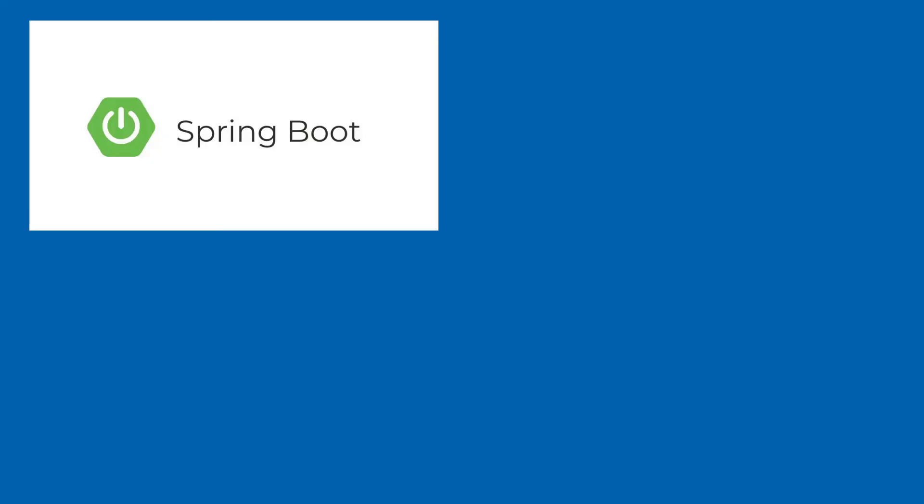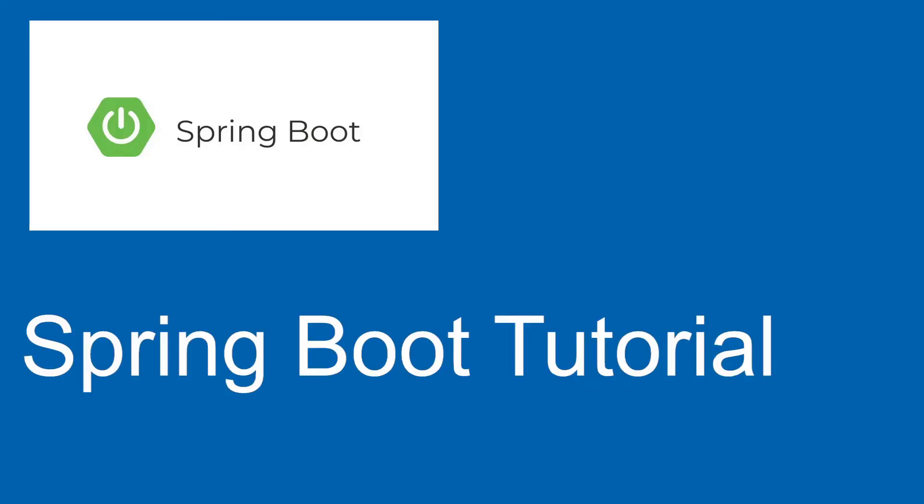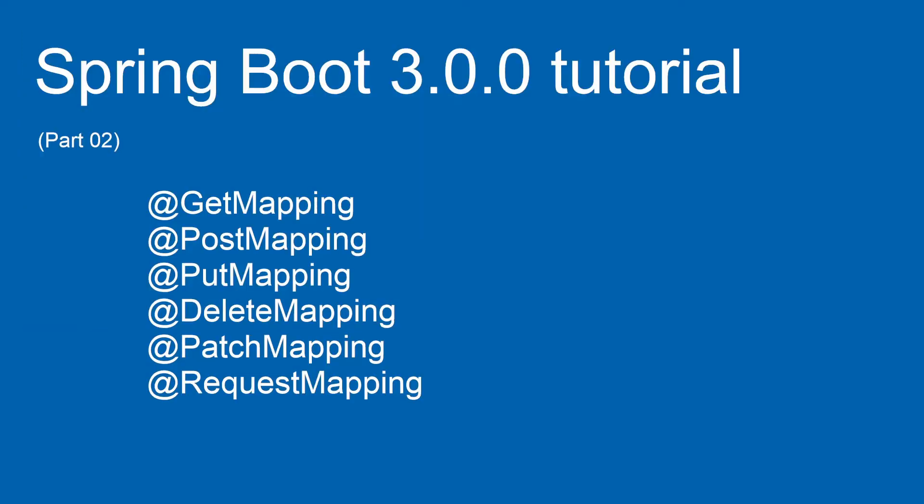Hi, welcome to the new Spring Boot tutorial series. This tutorial is based on the new Spring Boot 3 version.